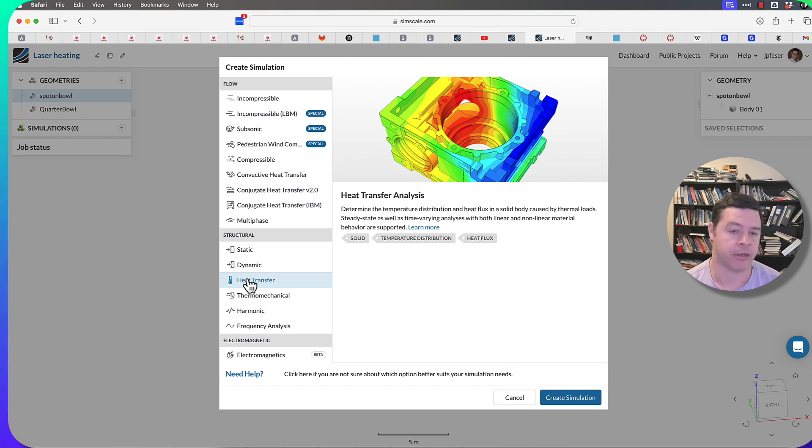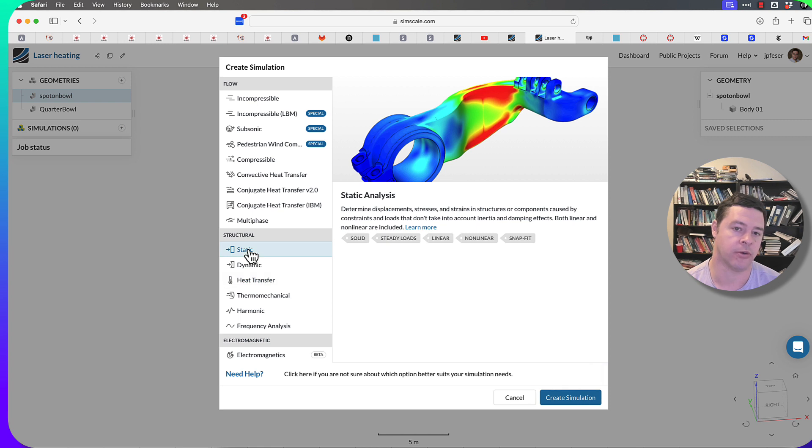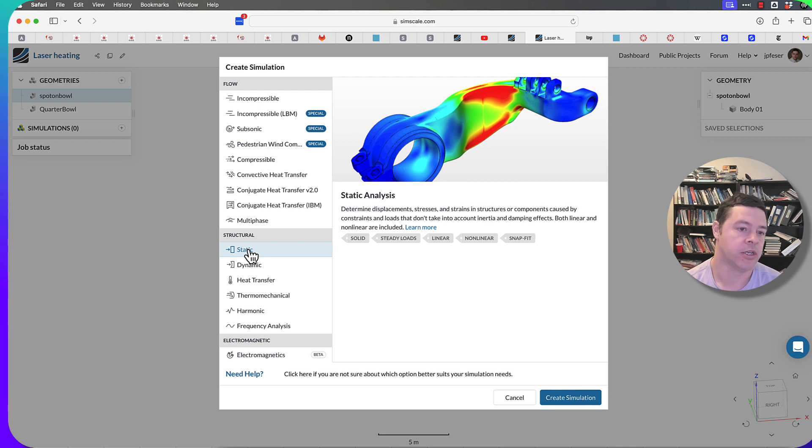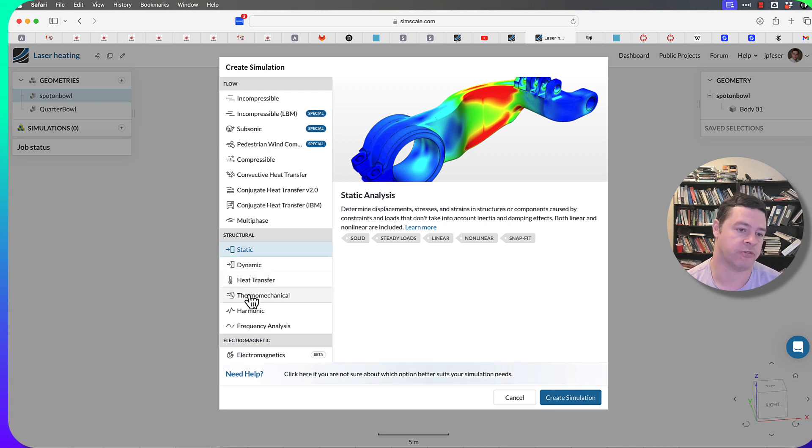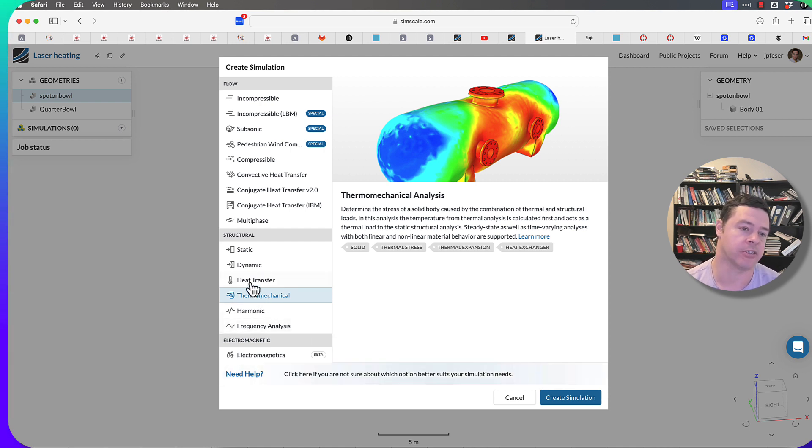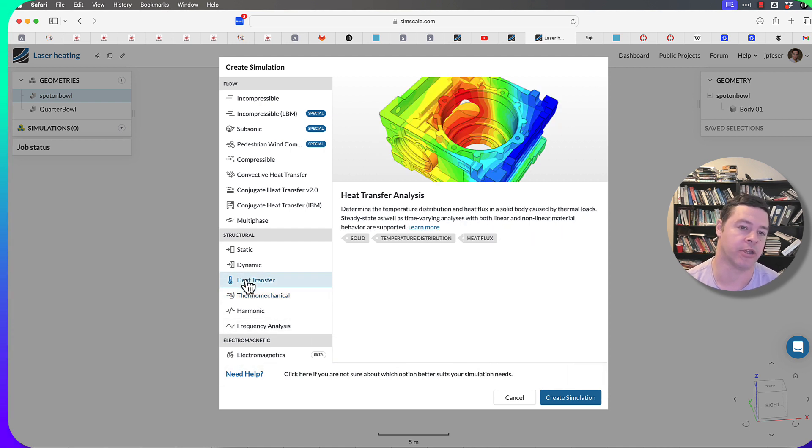You can go a step beyond that. Finite element analysis can also be used for doing displacement and stress analysis for mechanics. There's a version of the heat transfer code called thermomechanical analysis, in which it simultaneously is solving a heat transfer problem and a structural mechanical problem.